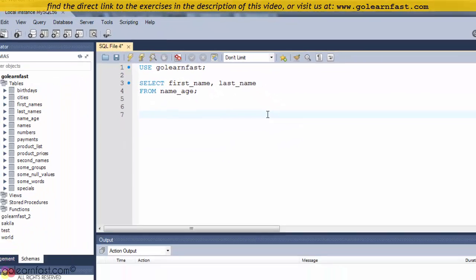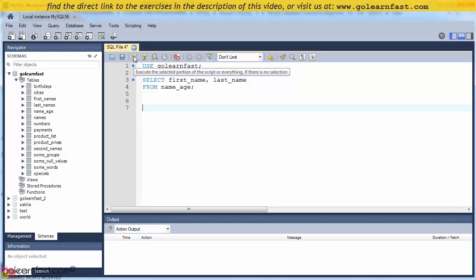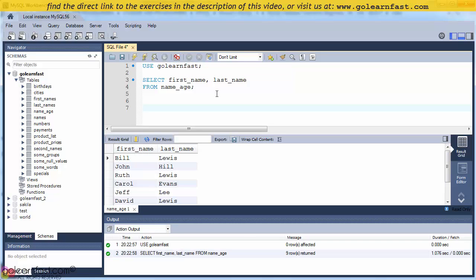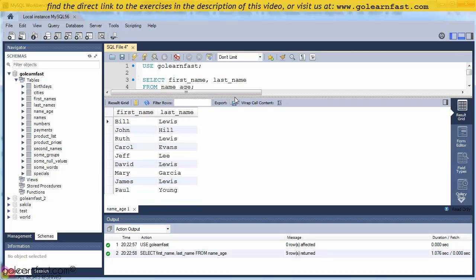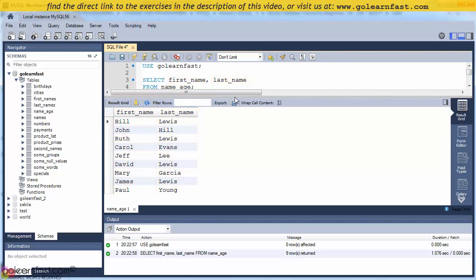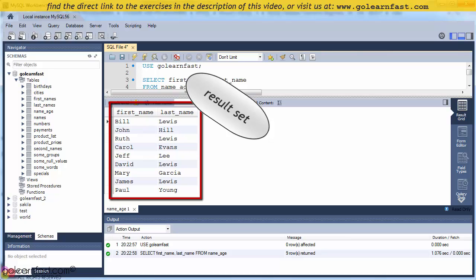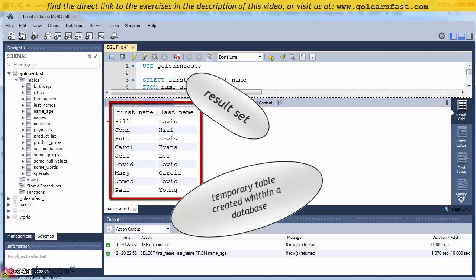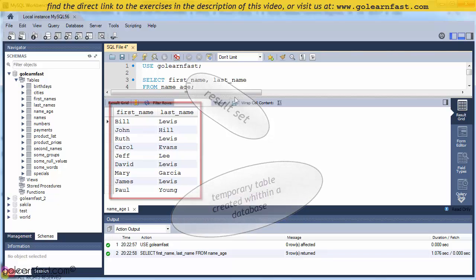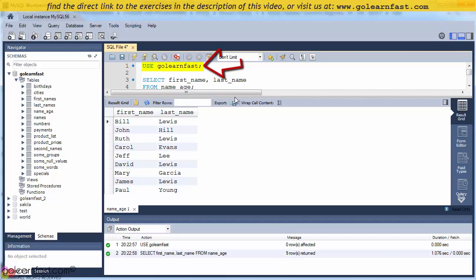Let's execute it. When you execute the statement, the listed columns are retrieved from the base table named in the FROM clause and stored in a result set. A result set is a table of data resulted from a statement — you can think of it as a temporary table that's created within a database. Note that when you execute a USE statement alone, you do not get any results back, because a USE statement itself does not expect to have any results back.